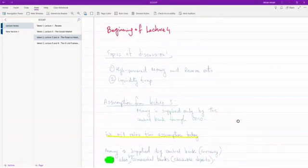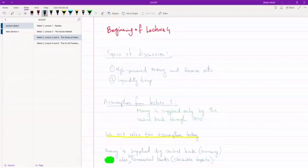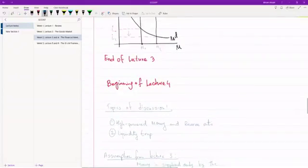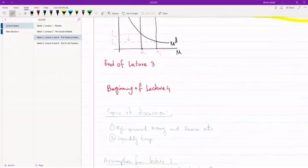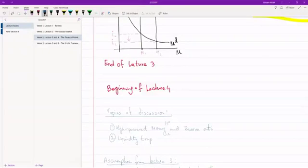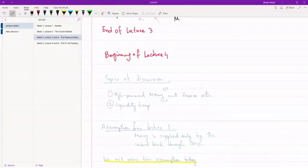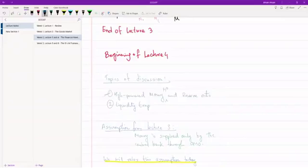There are two things we're going to be covering today. One is something called high powered money. In the book you'll see it denoted as HD and the reserve ratio. And the second thing we're going to talk about is something called a liquidity trap.